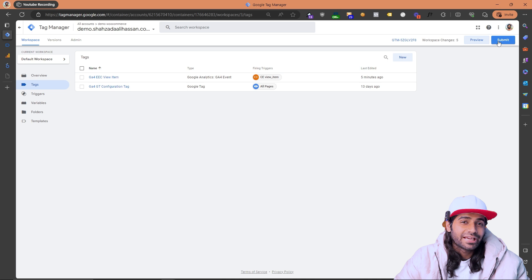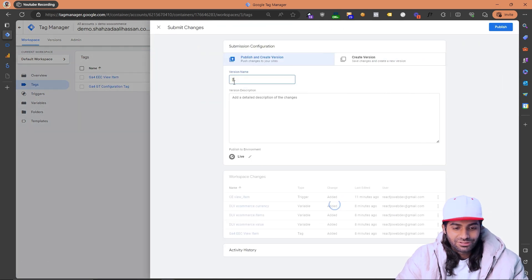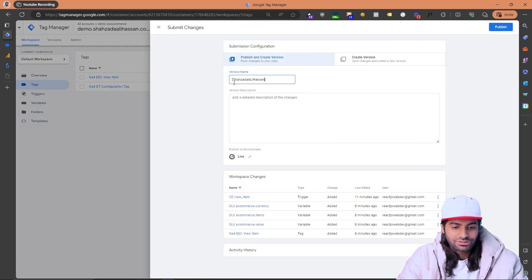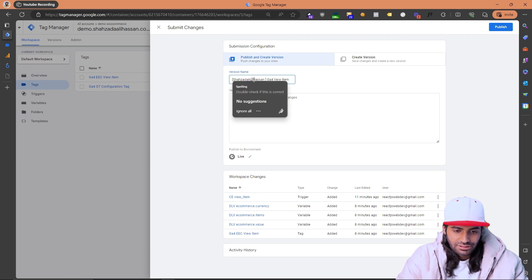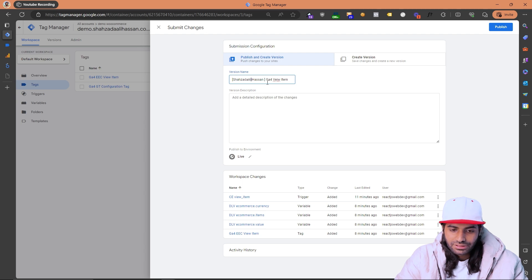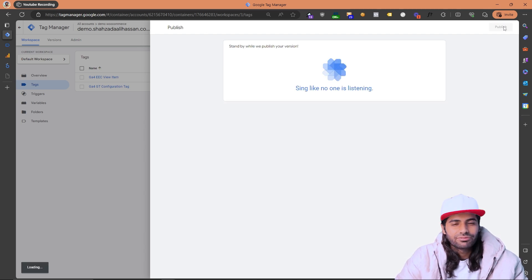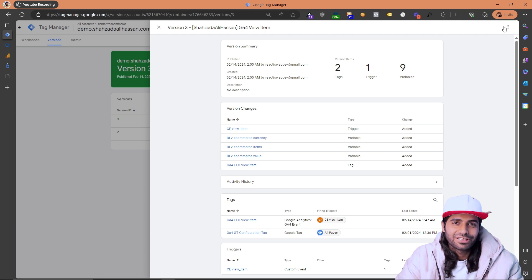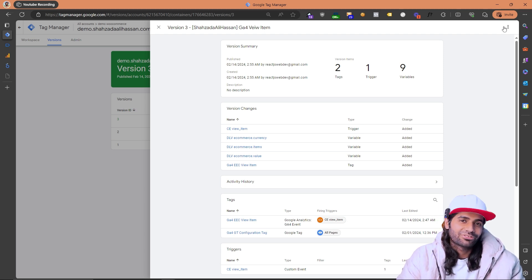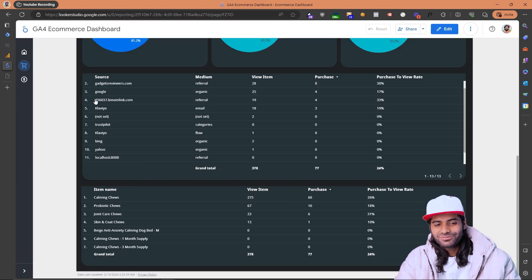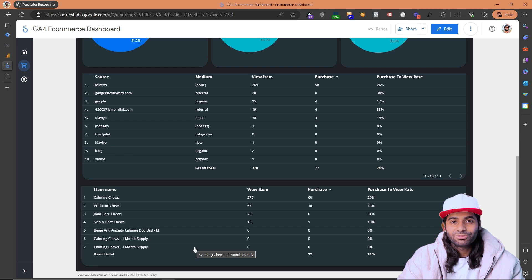Finally, make sure to submit your GTM container so the changes are no longer in draft mode. Add a version description like 'GA4 view item' and hit Submit — this publishes all your changes live. That's how you configure the view item event in Google Tag Manager to track GA4 e-commerce events. By the end of this series we'll build a full dashboard, and you can download the template via the link in the description.